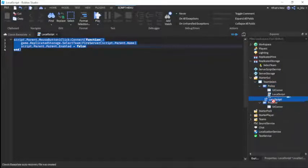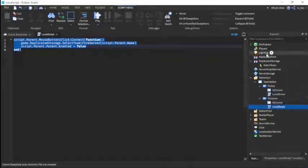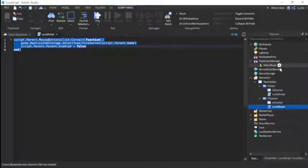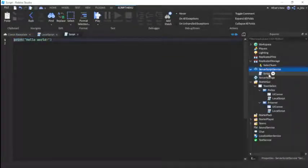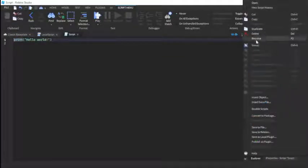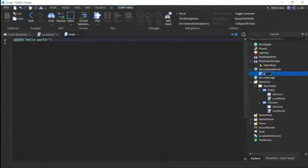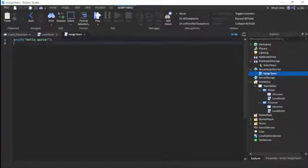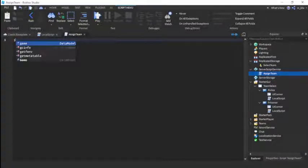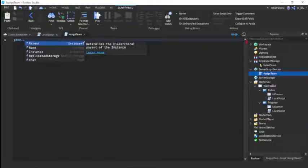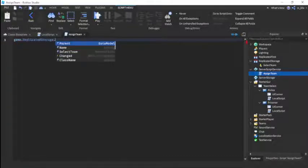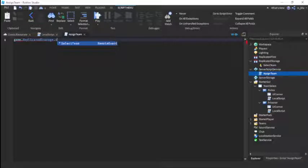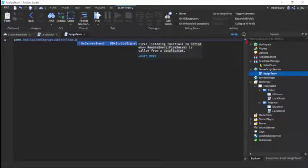And now just one more script in ServerScriptService. Just call this AssignTeam. Now we're going to do game.ReplicatedStorage.SelectTeam.OnServerEvent:Connect function, player comma team.